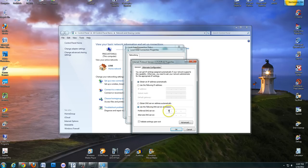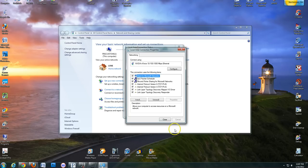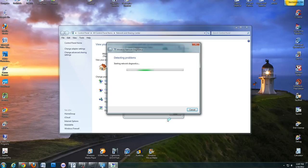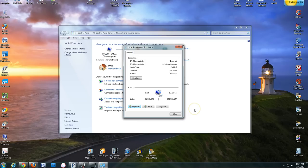Enter 8.8.8.8 and 8.8.4.4. Check 'Validate Settings' and click OK. Close the screen and wait for your computer to recognize the changes. And you're done. Have fun. Thank you.